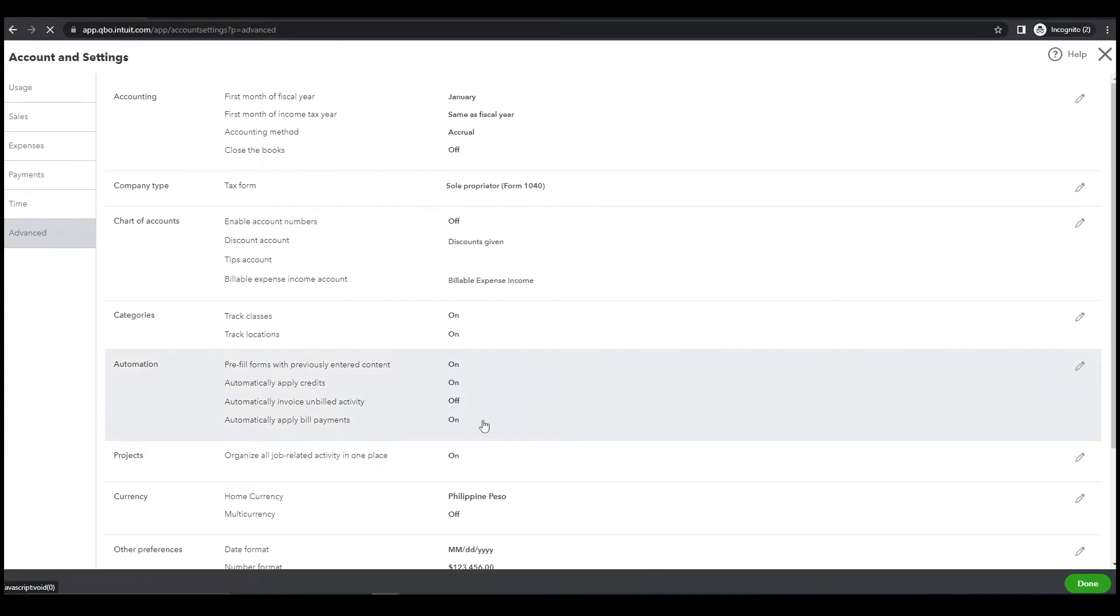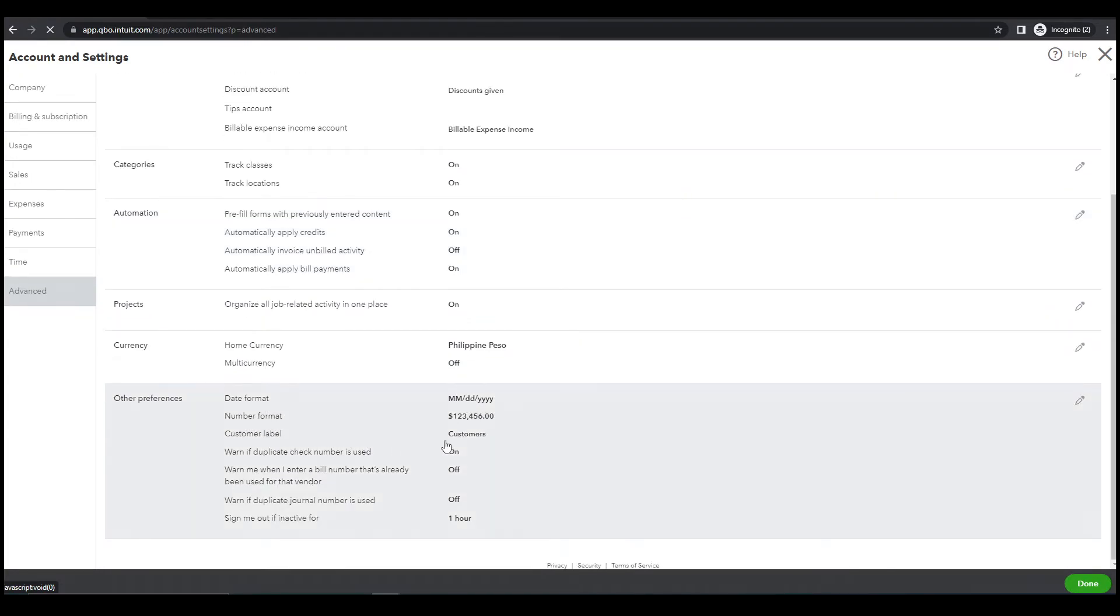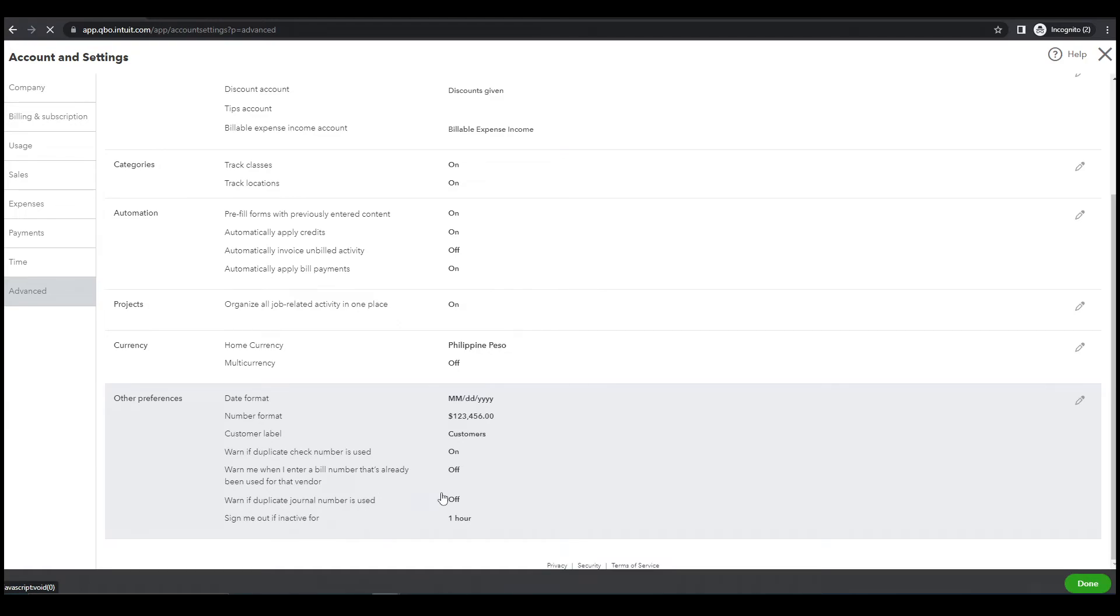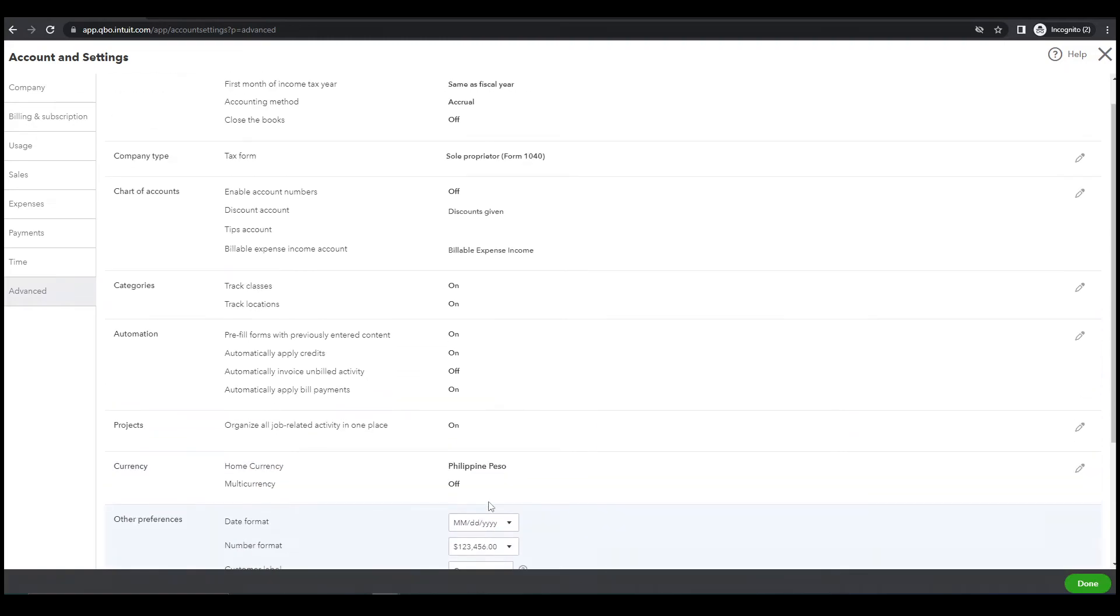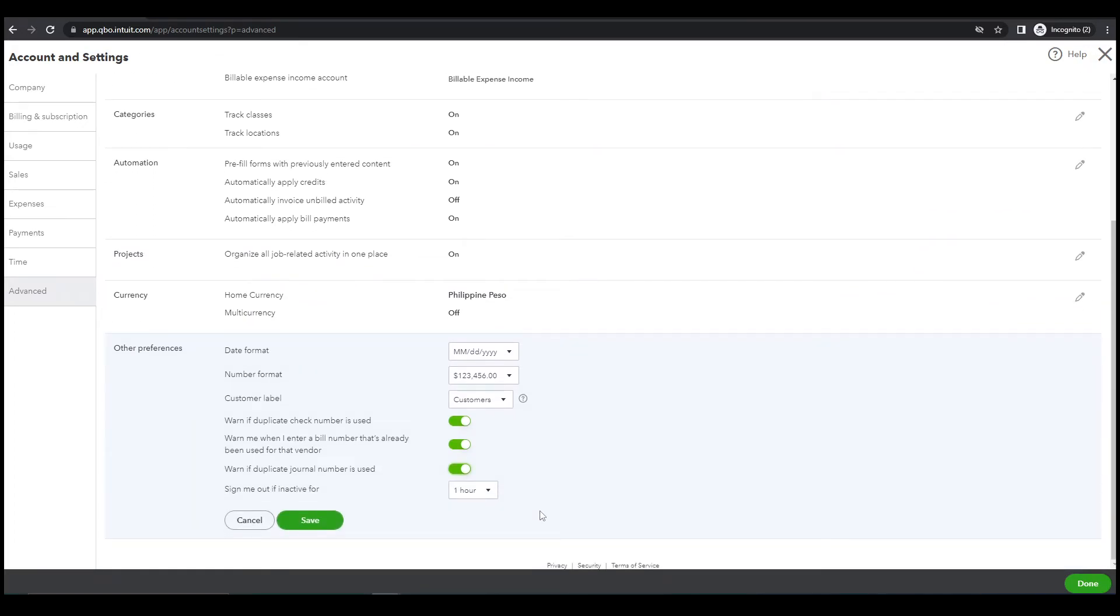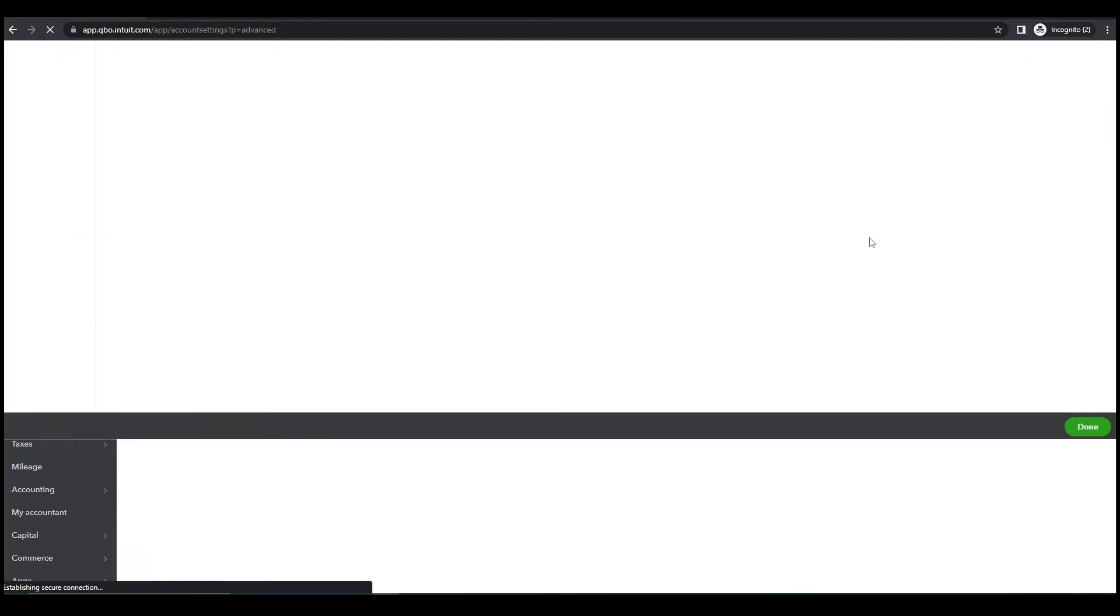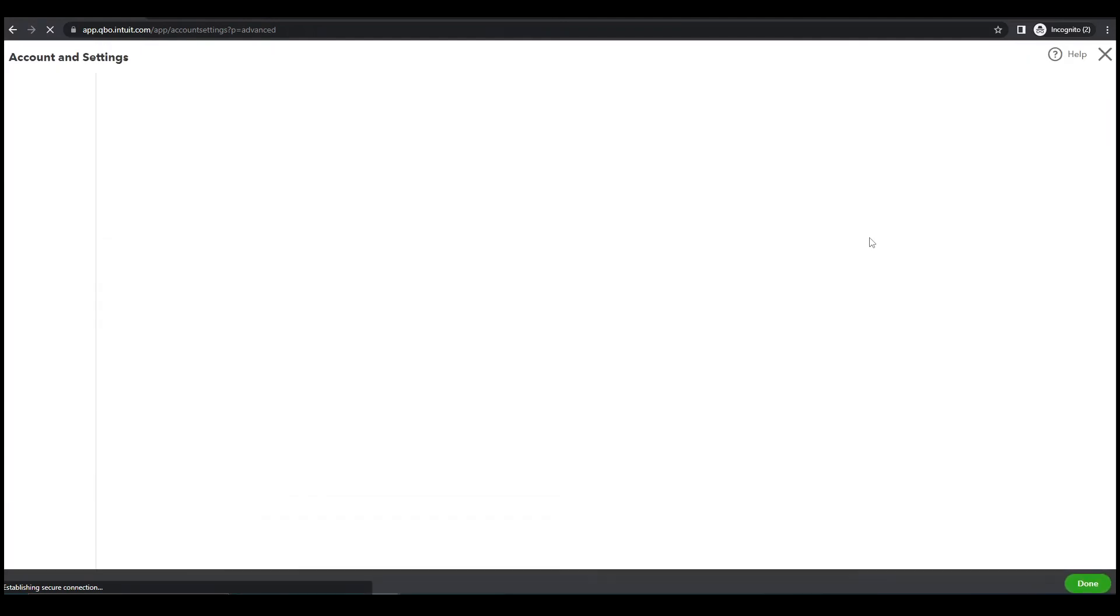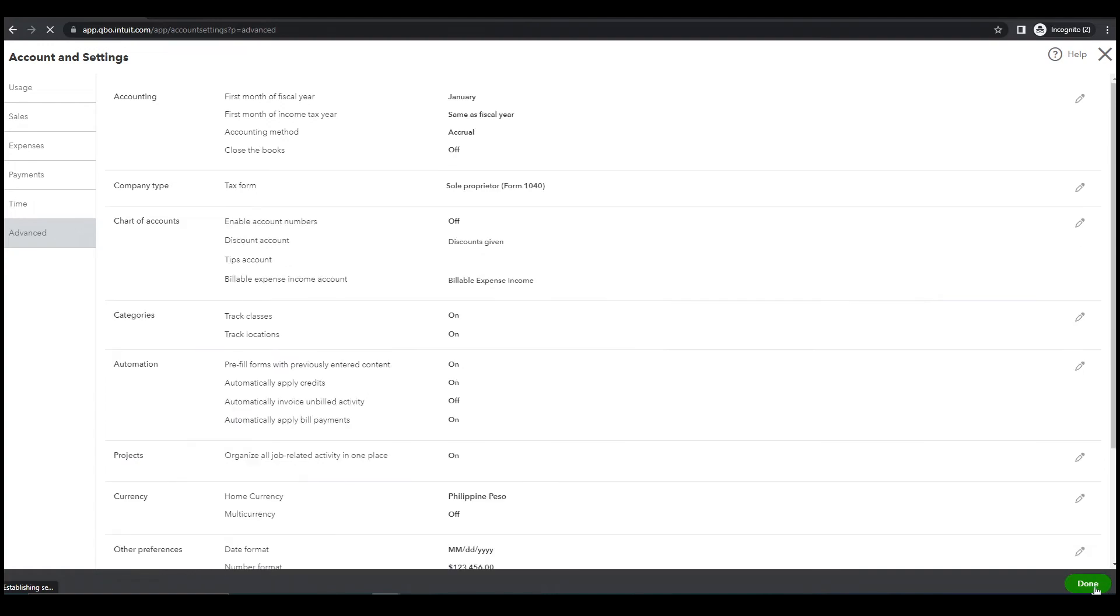Next, number format. Customer, warn me if duplicate check number is used, yeah turn this on. Warn me when I enter a bill number that's already been used for the vendor, for that vendor, yeah turn this on. Yeah turn this on. Warn me if duplicate journal number is used, turn this on also. Then save. Let's for the next. Yeah we're done, click done.